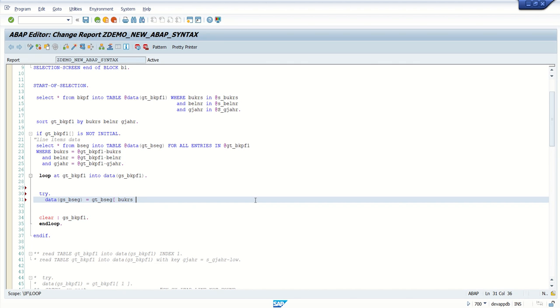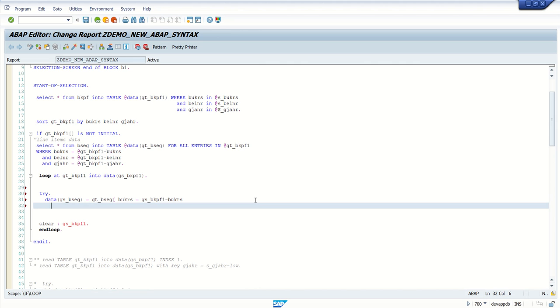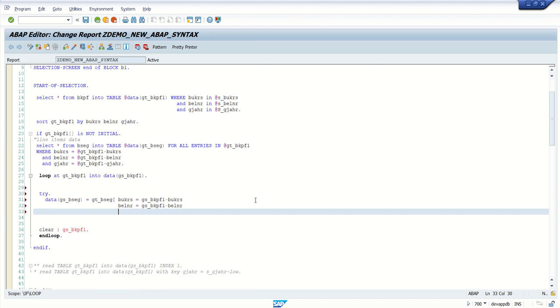So here I will write, vkrs equals to current record of workarea vkrs. Second, belnar equals to this belnar and gjhr equals to gs_bkpf1 gjhr and bracket close.